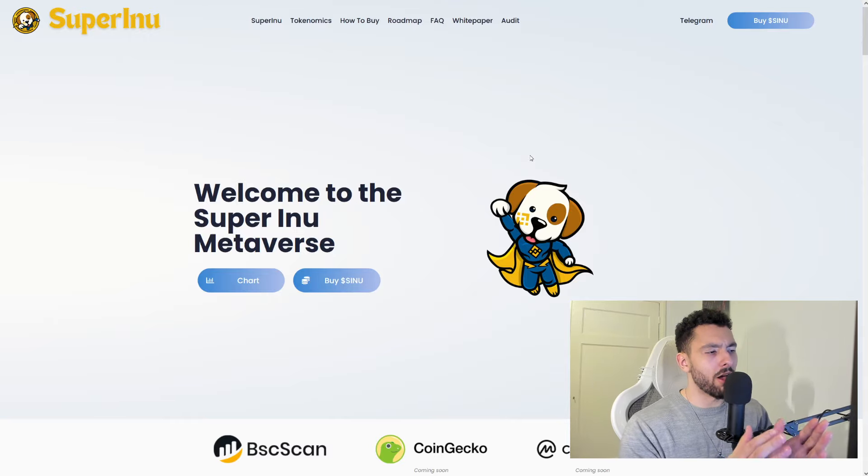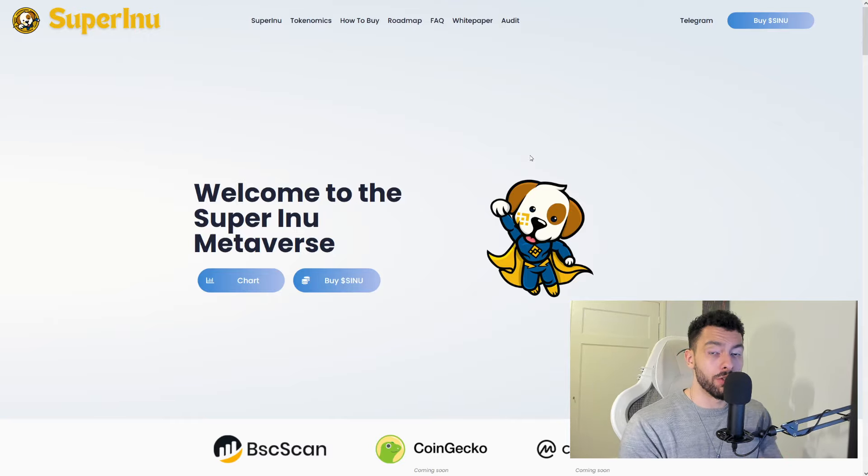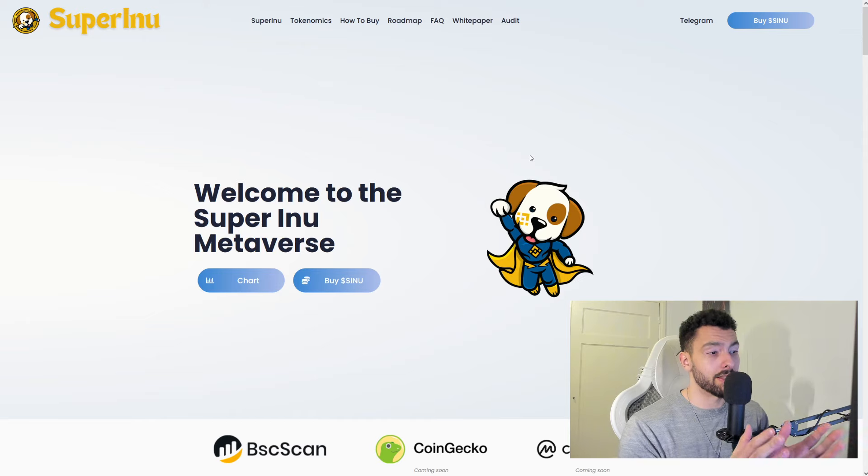Super Inu has an awesome play-to-earn game that is coming your way and we're gonna dissect everything that they have to offer for us.